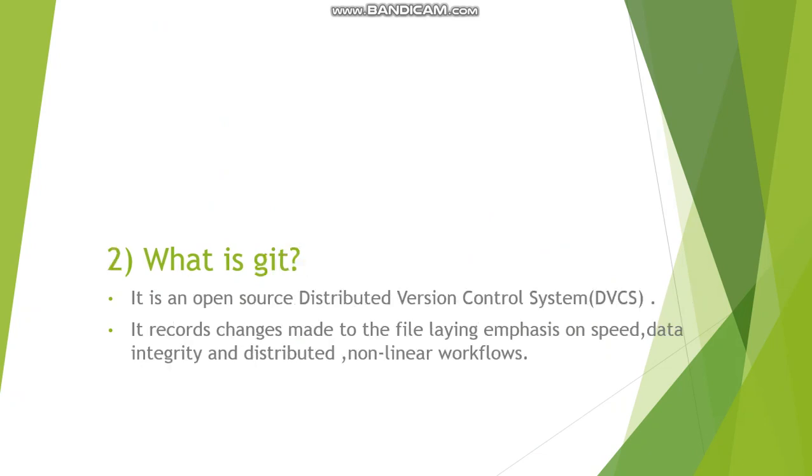So what is Git? It is an open source distributed version control system. It records changes made to a file, laying emphasis on speed, data integrity, and distributed non-linear workflows. In Git there are two repositories.